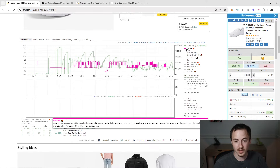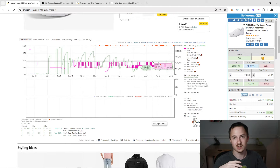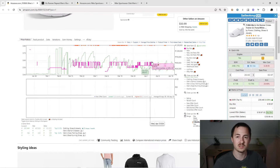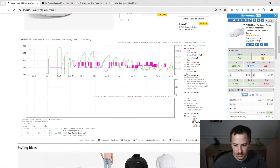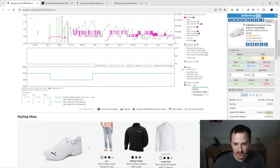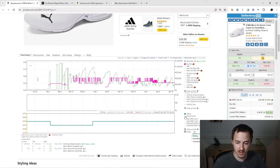Then we've got buy box — buy box is a pretty decent indicator because you can see the current price it's selling at, and we'll get into how this works with the other settings in a second. Rating also matters, and review count matters a lot too.